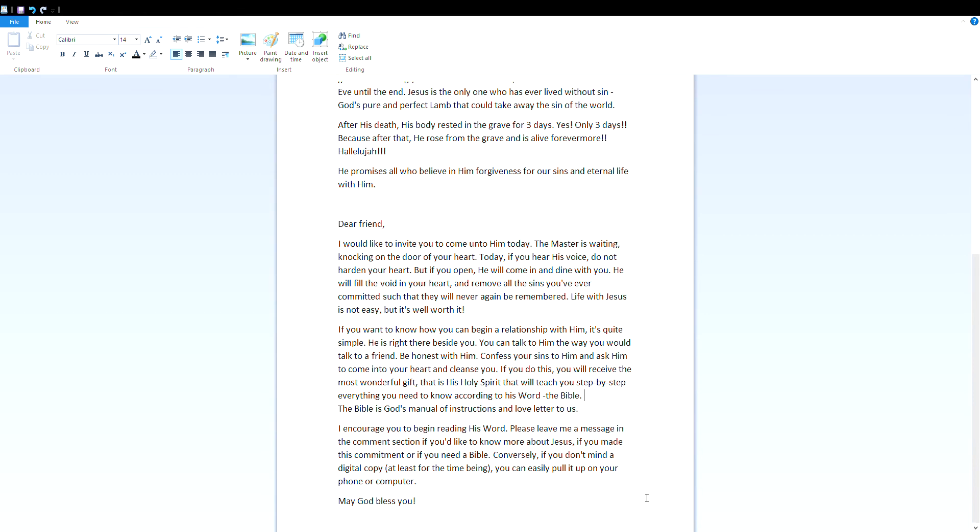Dear friend, I would like to invite you to come unto him today. The Master is waiting, knocking on the door of your heart today. If you hear his voice, do not harden your heart, but if you open, he will come in and dine with you. He will fill the void in your heart and remove all the sins you've ever committed, such that they will never again be remembered. Life with Jesus is not easy, but it's well worth it.